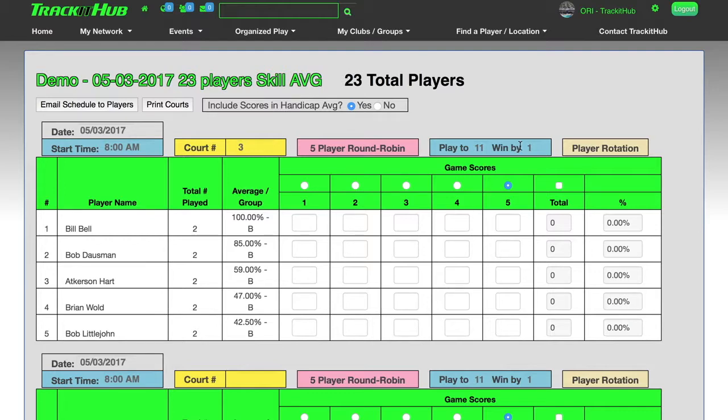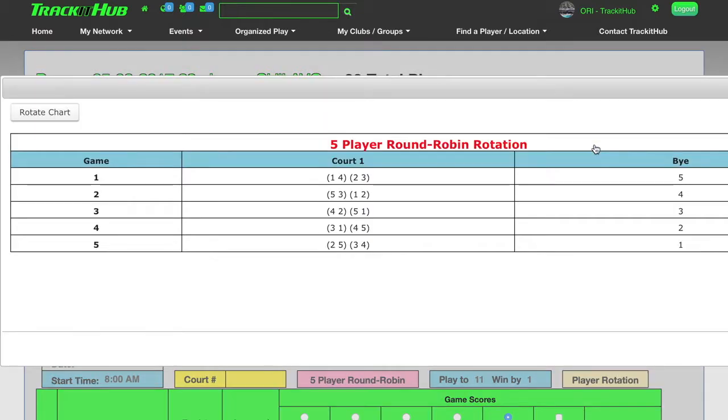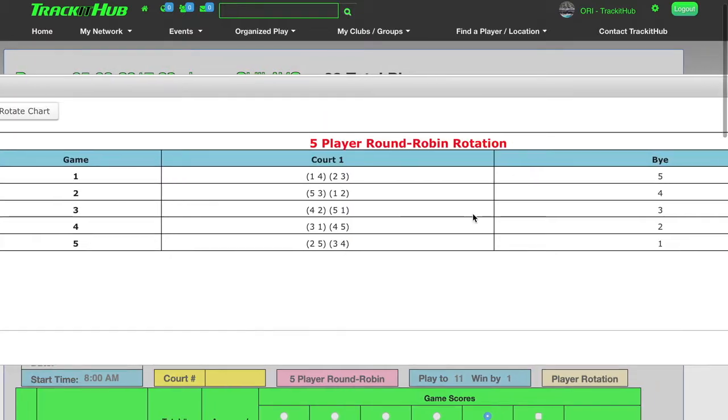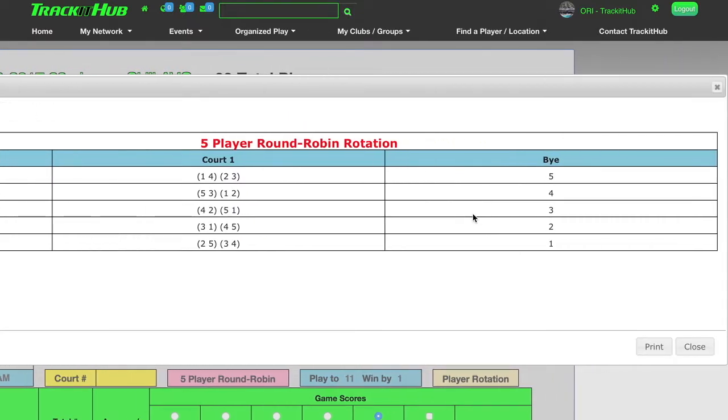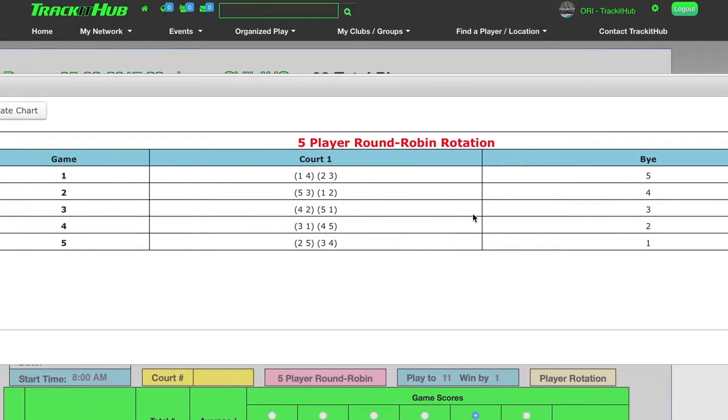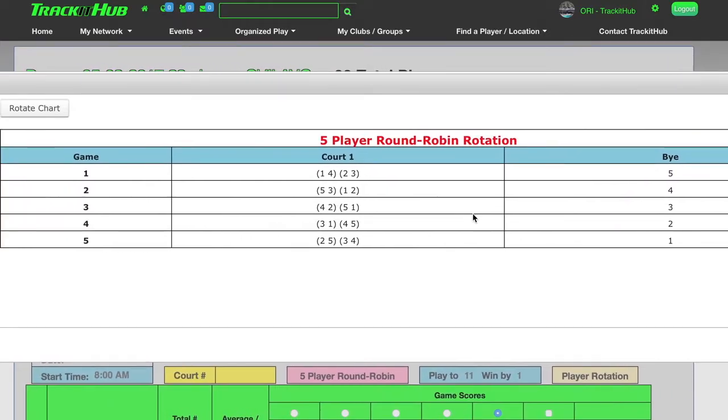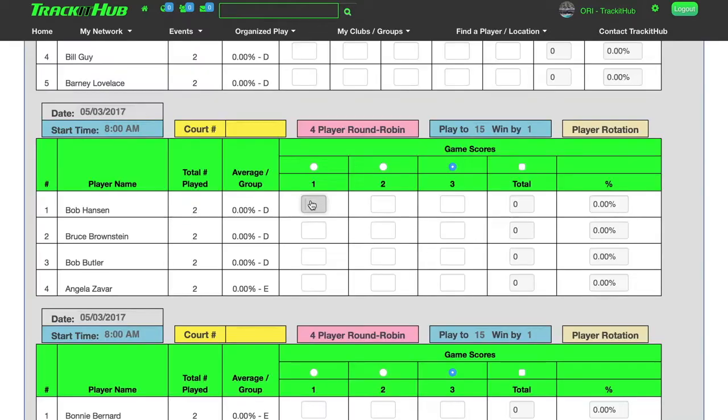Also, it's going to show me my player rotation if I click that box. So now on the courts themselves, I'm able to see every single game and who is playing which player.